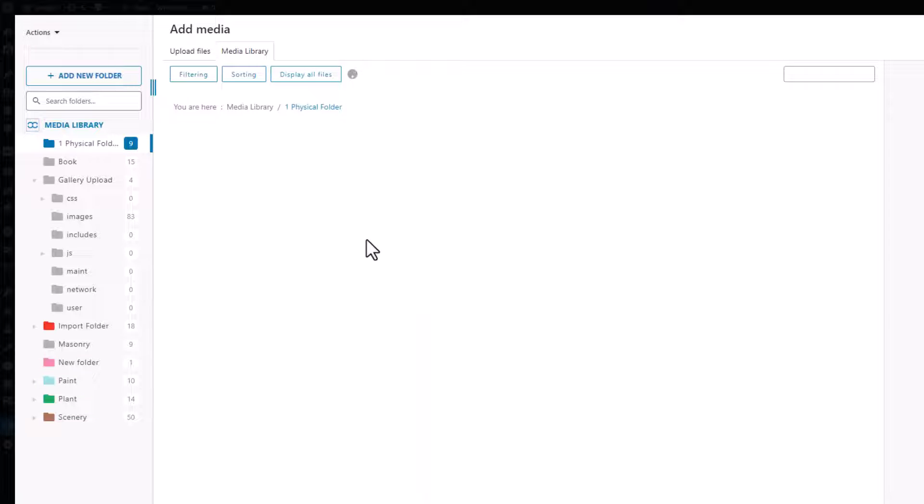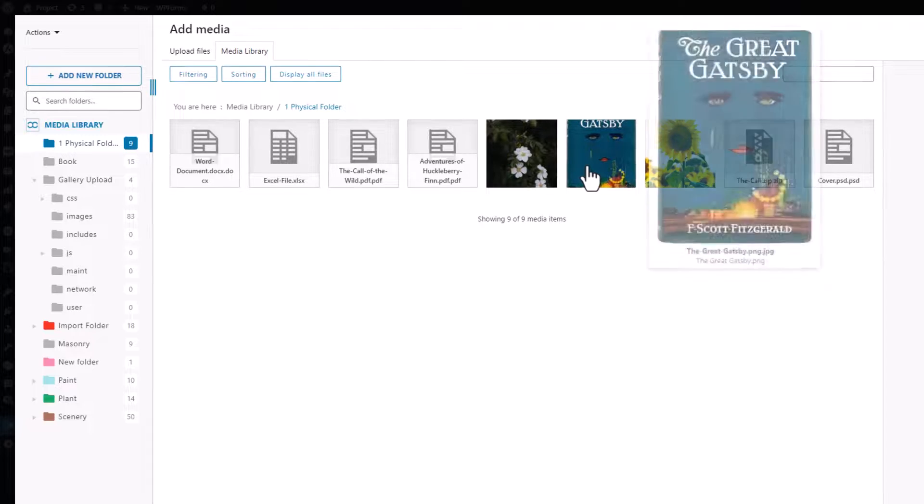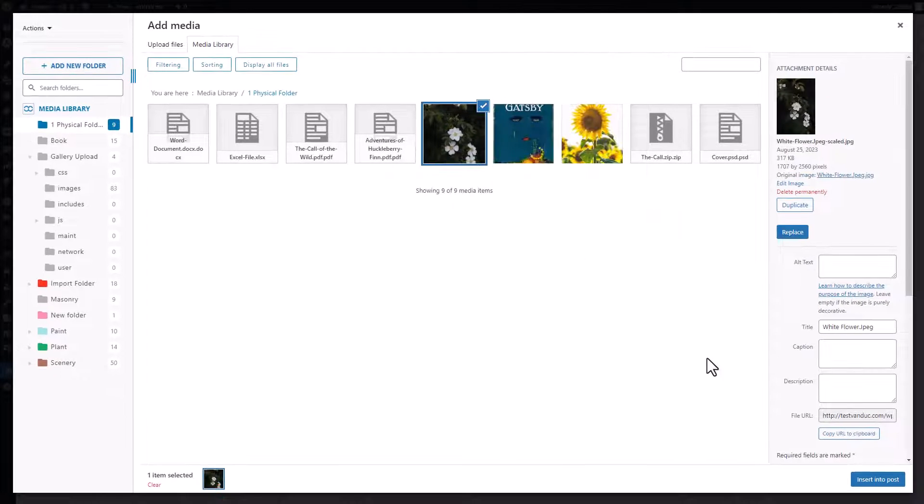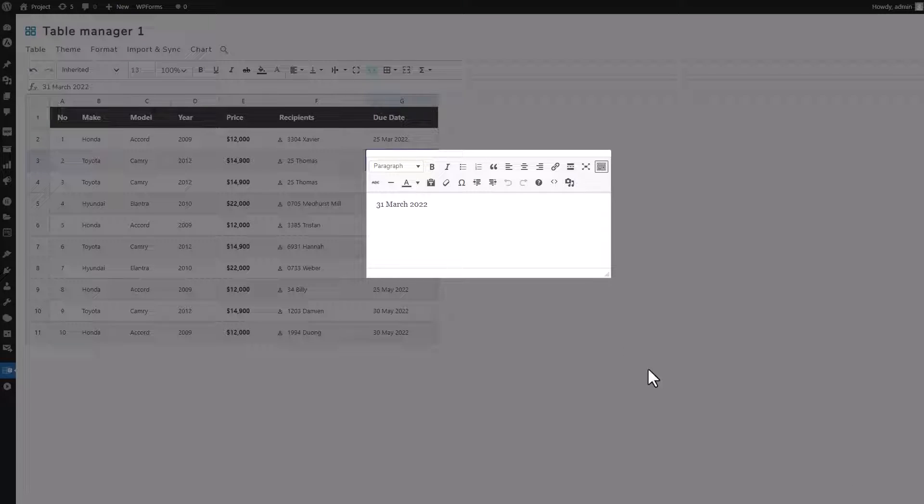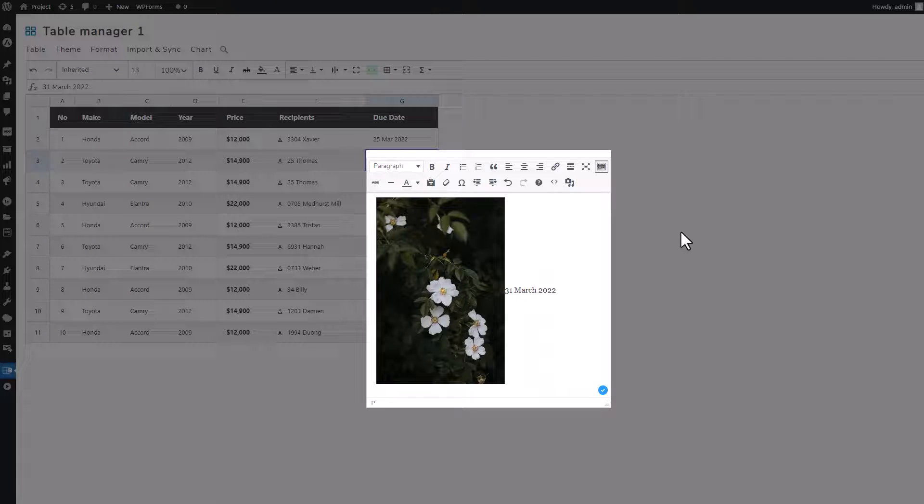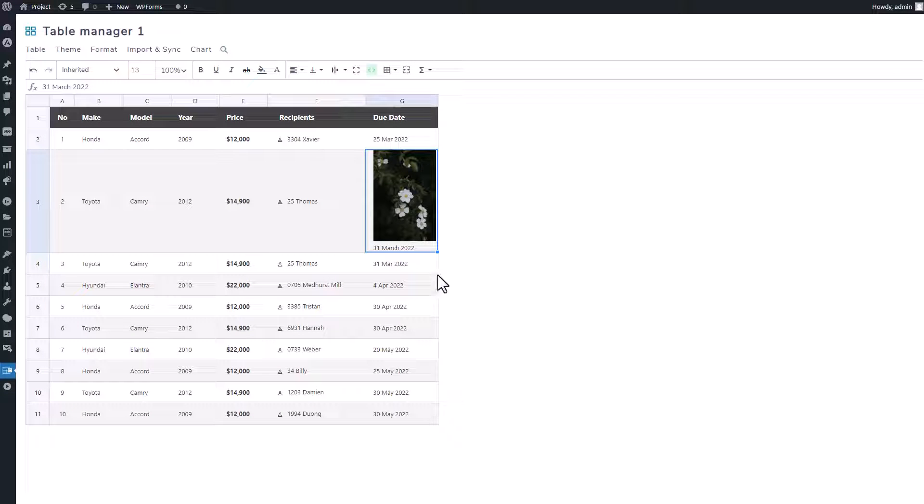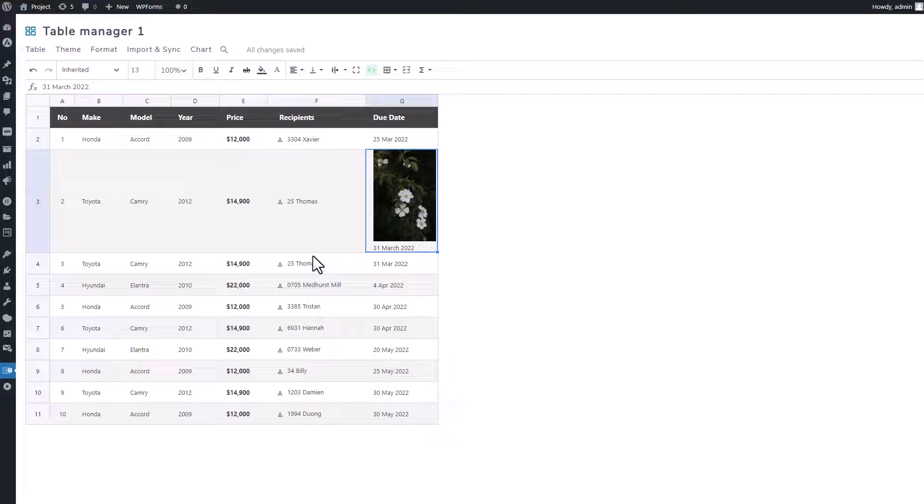Double-clicking on it opens up an advanced editing interface where you can configure various options for your HTML content, such as embedding an image from your WordPress media library. After making adjustments, simply click outside the cell to see the embedded image in your table. This feature significantly enhances the visual appeal of your content.